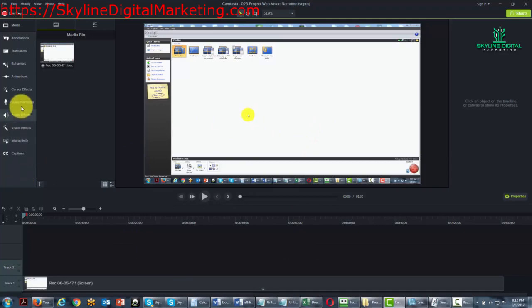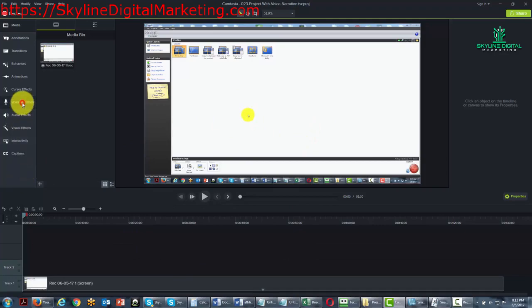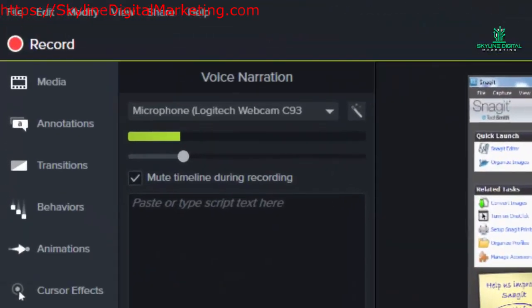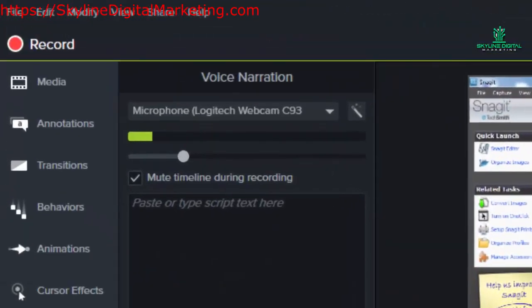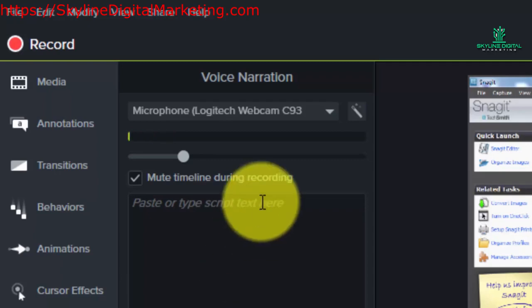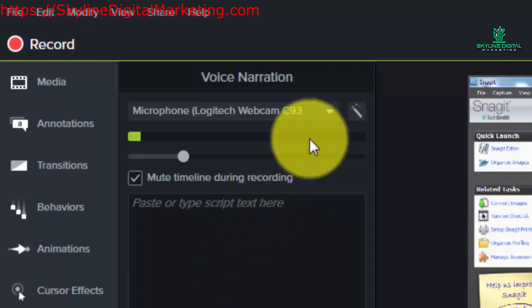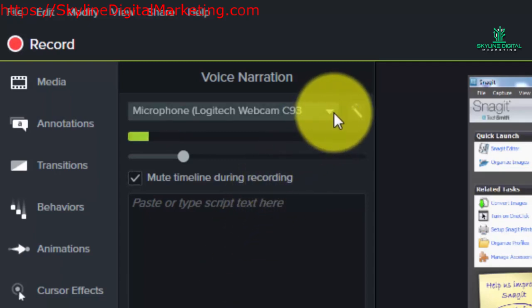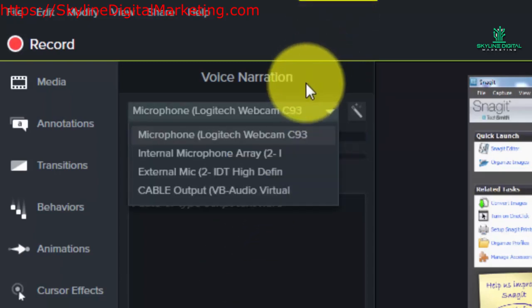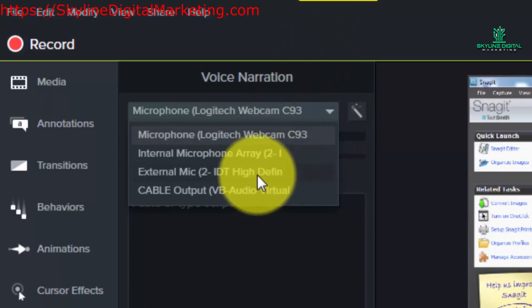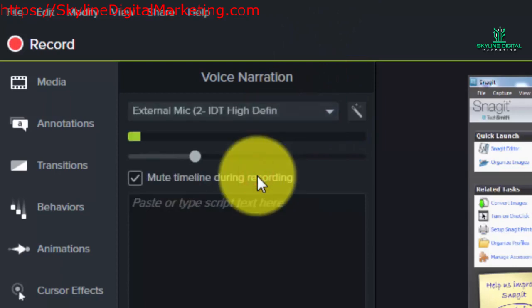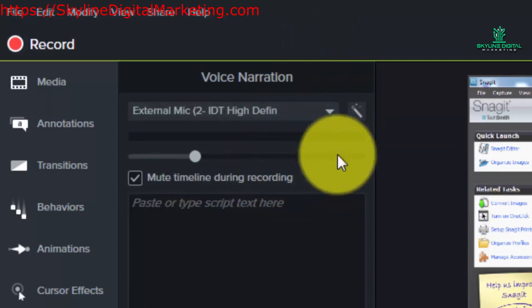So to do that, you go to the voice narration area. And then what you're going to want to do is you're going to want to start voice recording. Now, before you do that, you're going to want to make sure that you're using the microphone that you want to talk into. We're going to use this one.